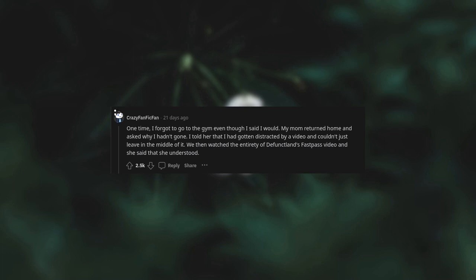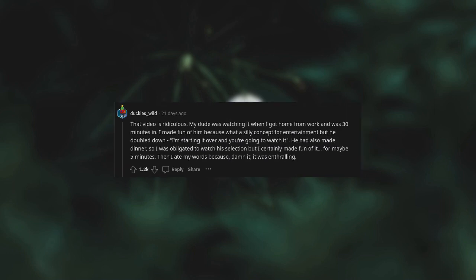We then watched the entirety of Defunctland's Fastpass video and she said that she understood. That video is ridiculous. My dude was watching it when I got home from work and was 30 minutes in. I made fun of him because what a silly concept for entertainment, but he doubled down. I'm starting it over and you're going to watch it. He had also made dinner so I was obligated to watch his selection, but I certainly made fun of it for maybe five minutes. Then I ate my words because damn it, it was enthralling.